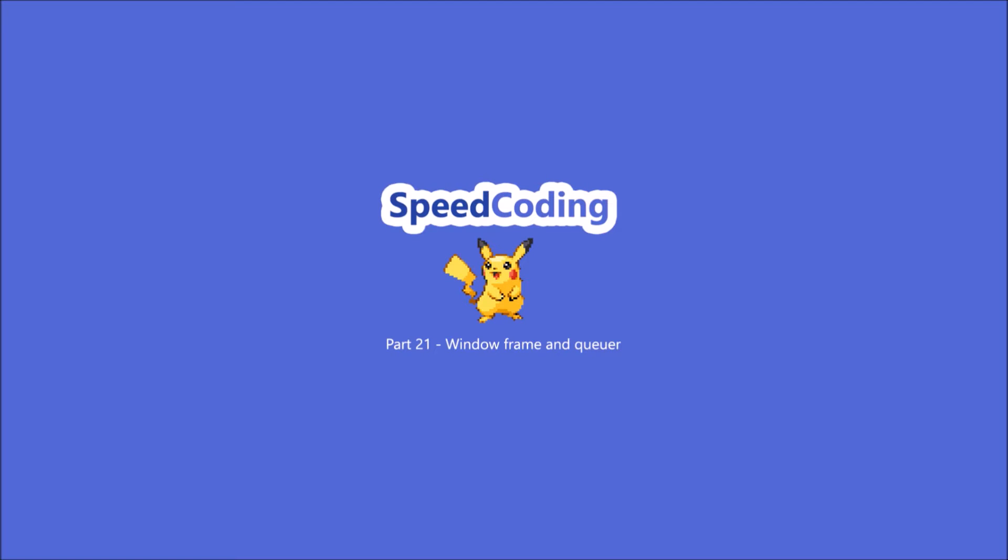Hello and welcome to another episode of Speed Coding. Today we will look at the base window frame and the window queuer.